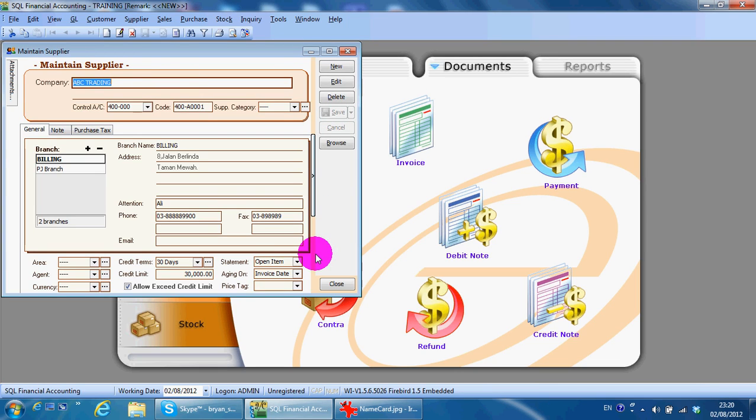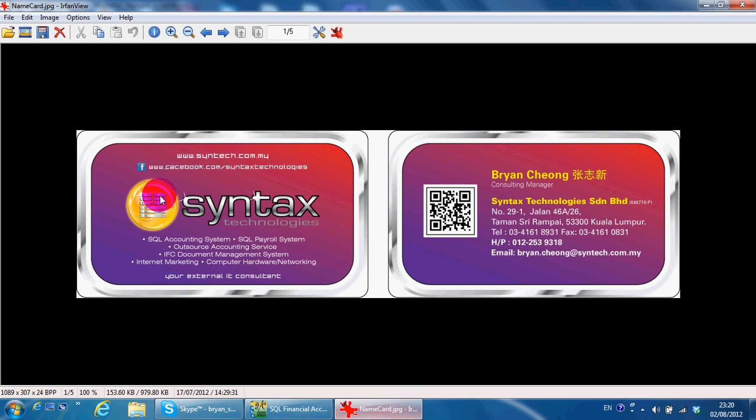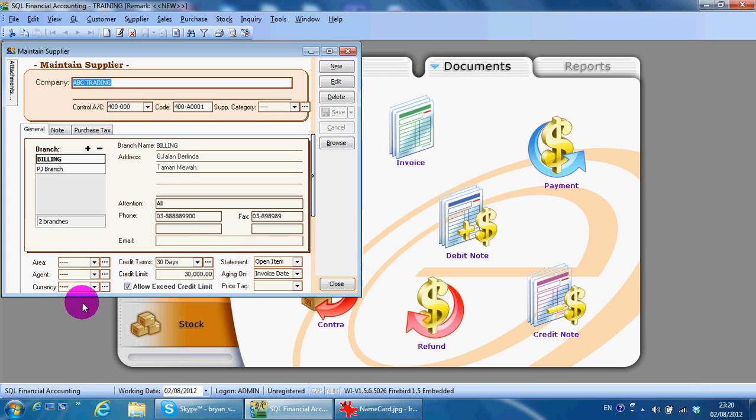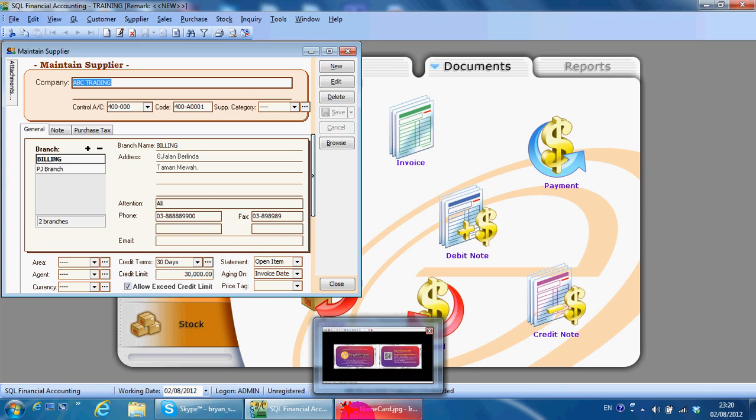So this is how to maintain a supplier. You can contact me with this information. In tomorrow's lesson, I'm going to share with you currency and credit terms. This is all for today, thank you for your time.